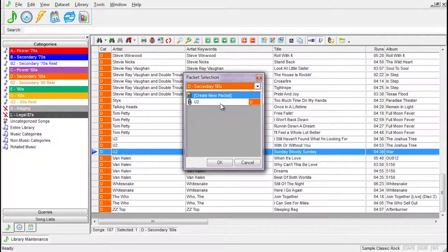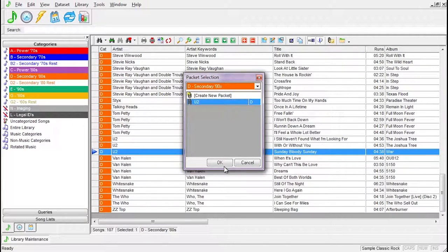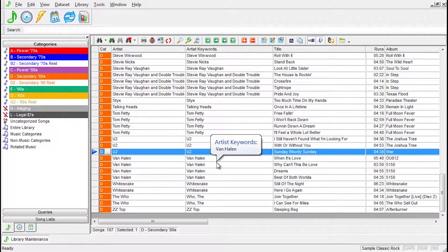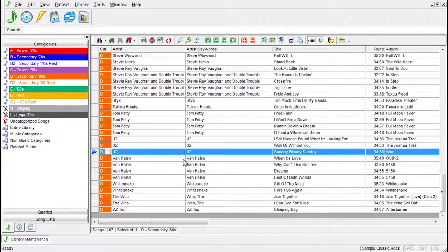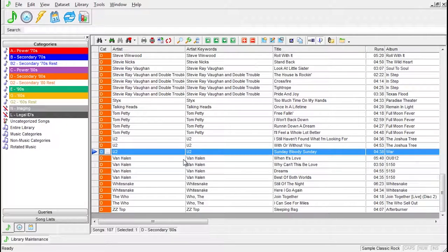Packeted songs must be in the same category. When you move any song in the packet, the whole packet will move to the new category unless you deselect Keep Packet Together.